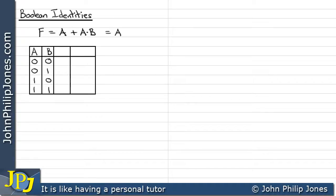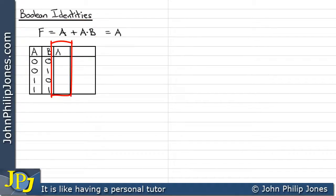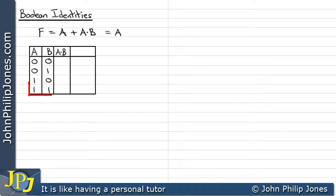Here we can see a truth table that's not complete, and what I'm going to do is complete it for the Boolean expression above. I'm going to create a column for A and B. An AND gate produces a 1 at its output only when both of its inputs are a 1. So the only occasion where A and B are both 1 is in the last row, so I'll put a 1 there, and all the others are 0.